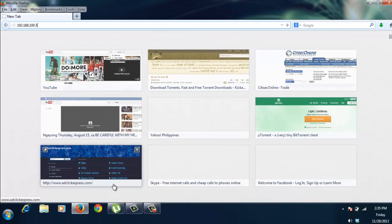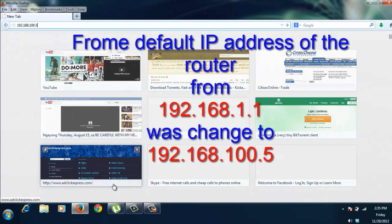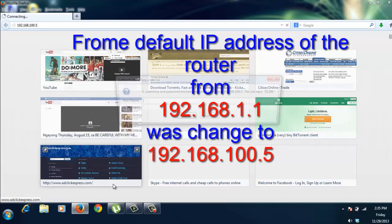So, the last time we accessed the router, it was 192.168.1.1. That's the default IP address. But this time, since we changed it, it's already 192.168.100.5.